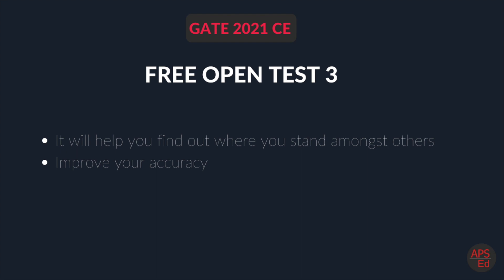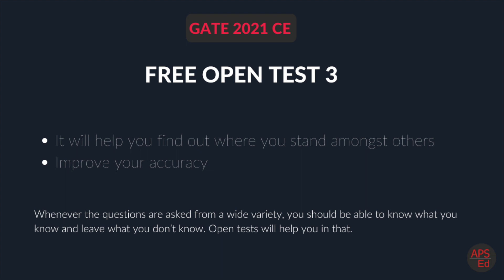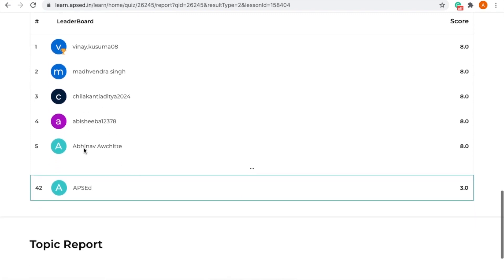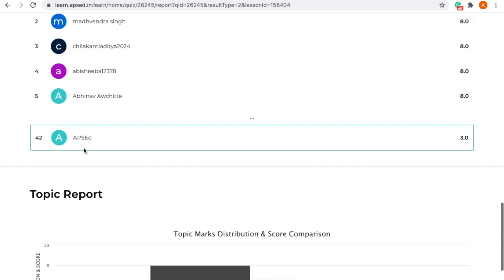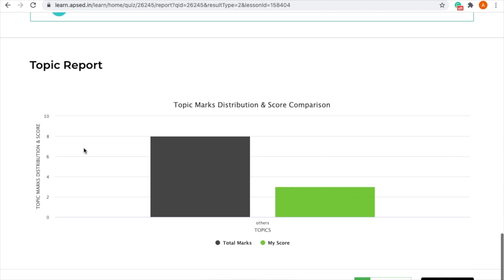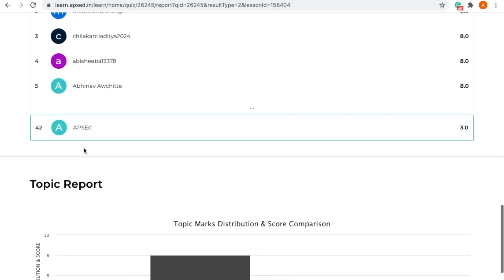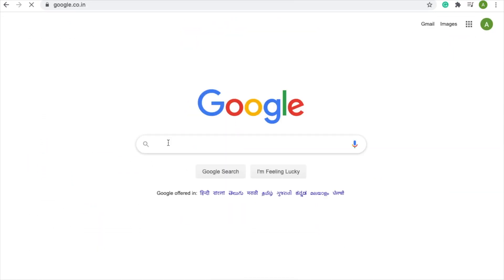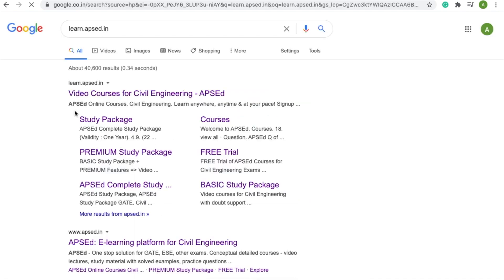As all of you may be aware, we have already conducted two free open tests. It is a great tool to improve your accuracy because you get access to a lot of new questions at GATE level. It will help you understand whether you have actually studied a subject and help you find out where you stand amongst others. You can identify what sort of mistakes you are making — whether unit mistakes or calculation mistakes — and try to improve your accuracy through this open test.